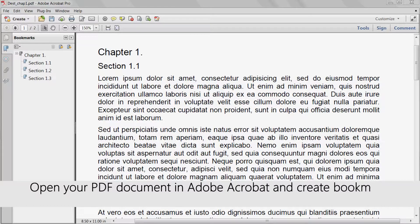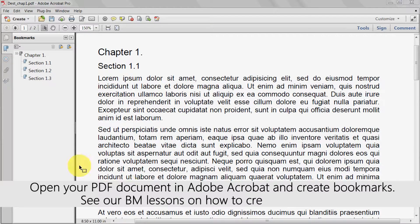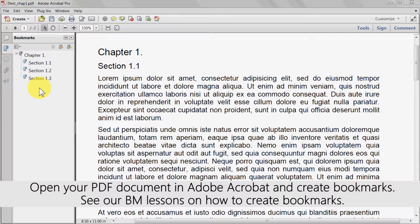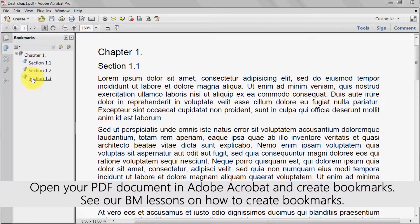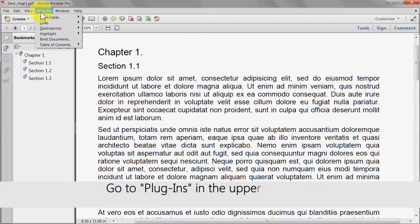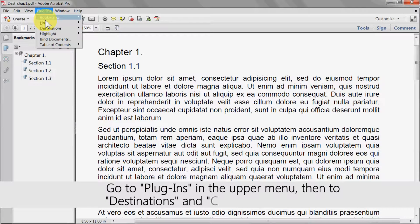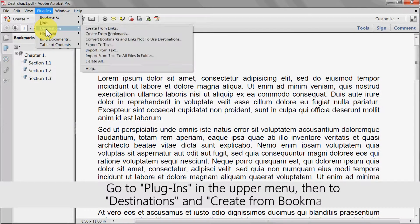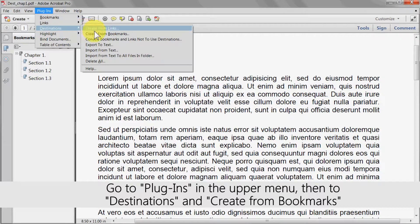Open your PDF document in Adobe Acrobat and create bookmarks. If necessary see previous bookmarking lessons on how to create these. The first step is to click on plugins in the upper menu, then destinations, and then create from bookmarks.